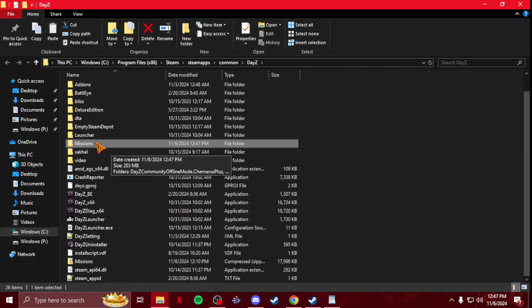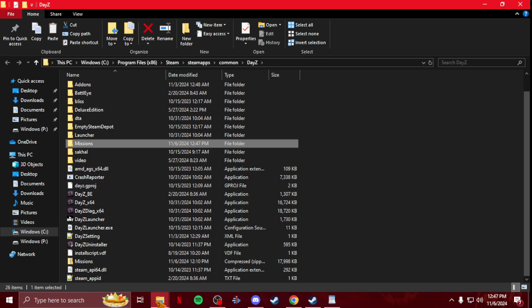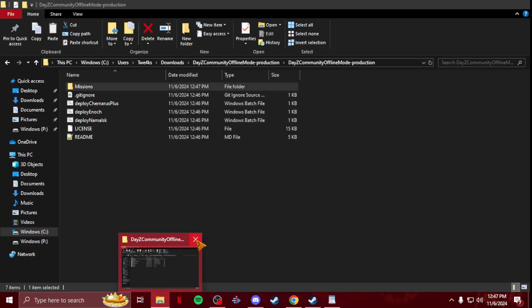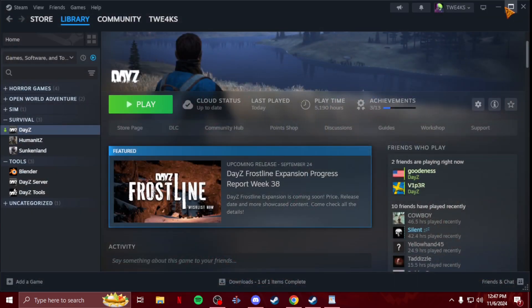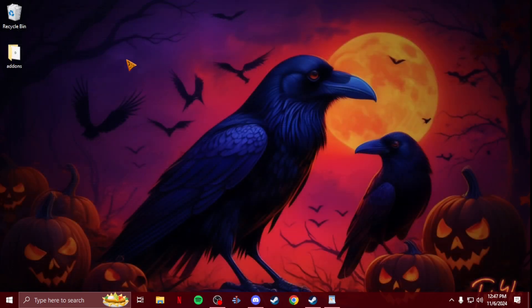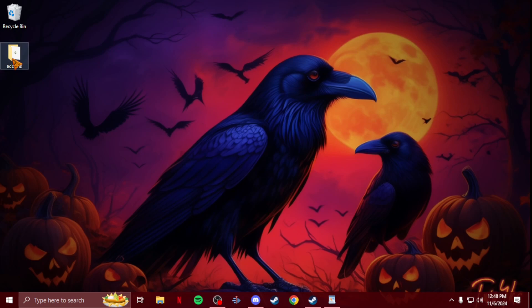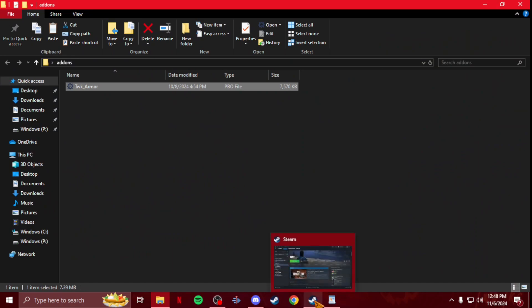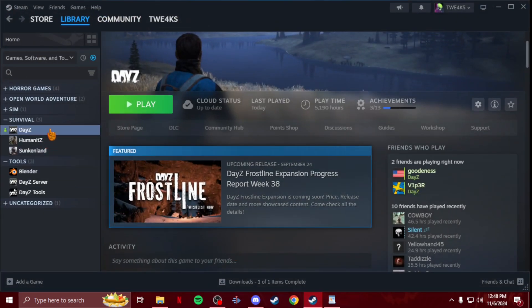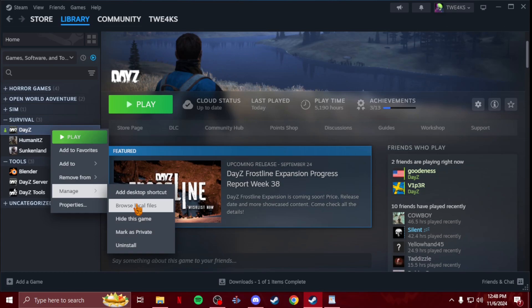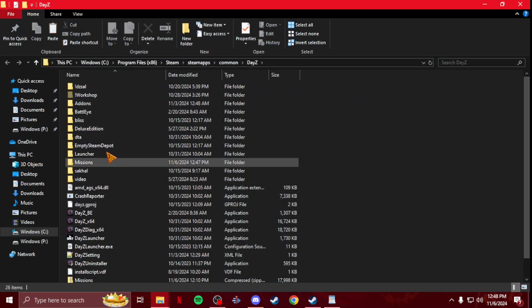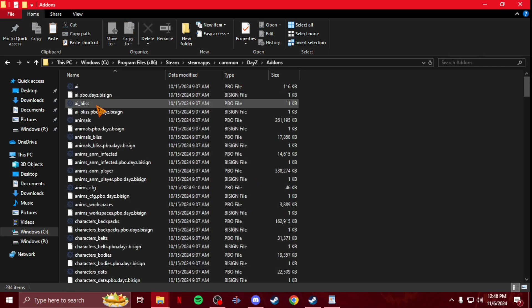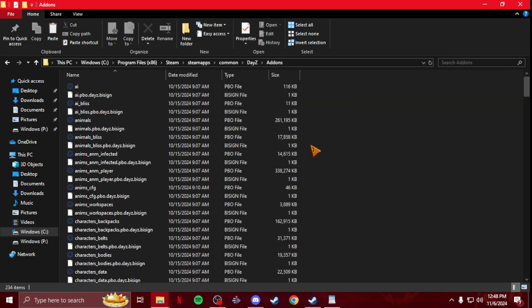Now to test your mods, it's the same thing. Let me exit out so we start from fresh. After you pack your PBO, I always have mine go to my desktop. You're going to grab just your PBO that you're testing, and then you're going to do the same thing. Steam, right click on DayZ, Manage, Browse Local Files. Now you can take that PBO and you put it in your addons folder.